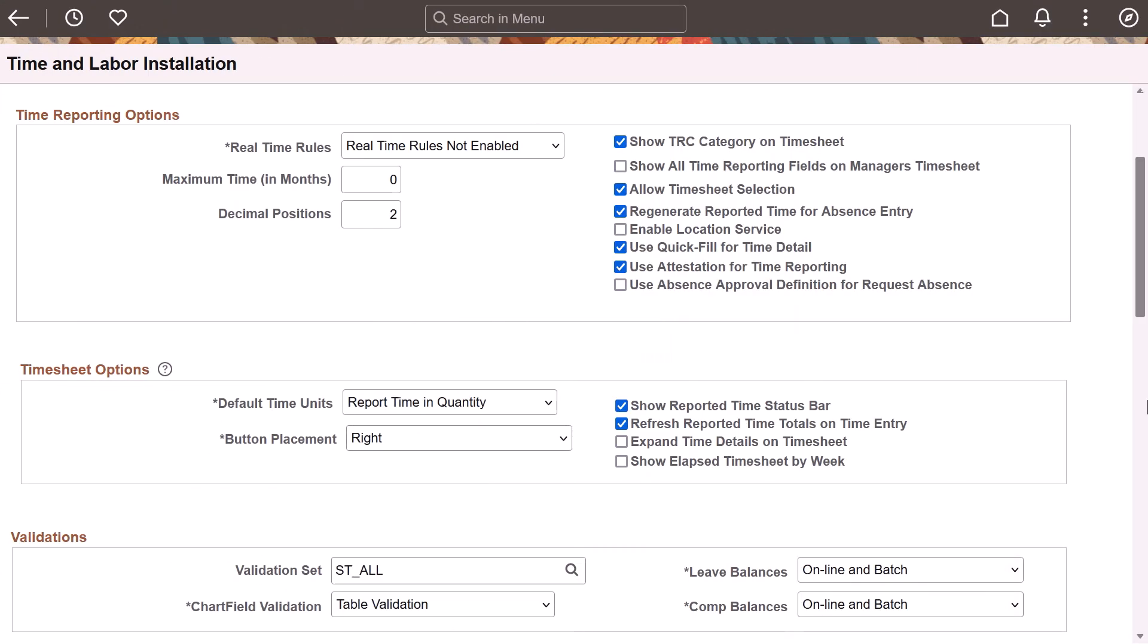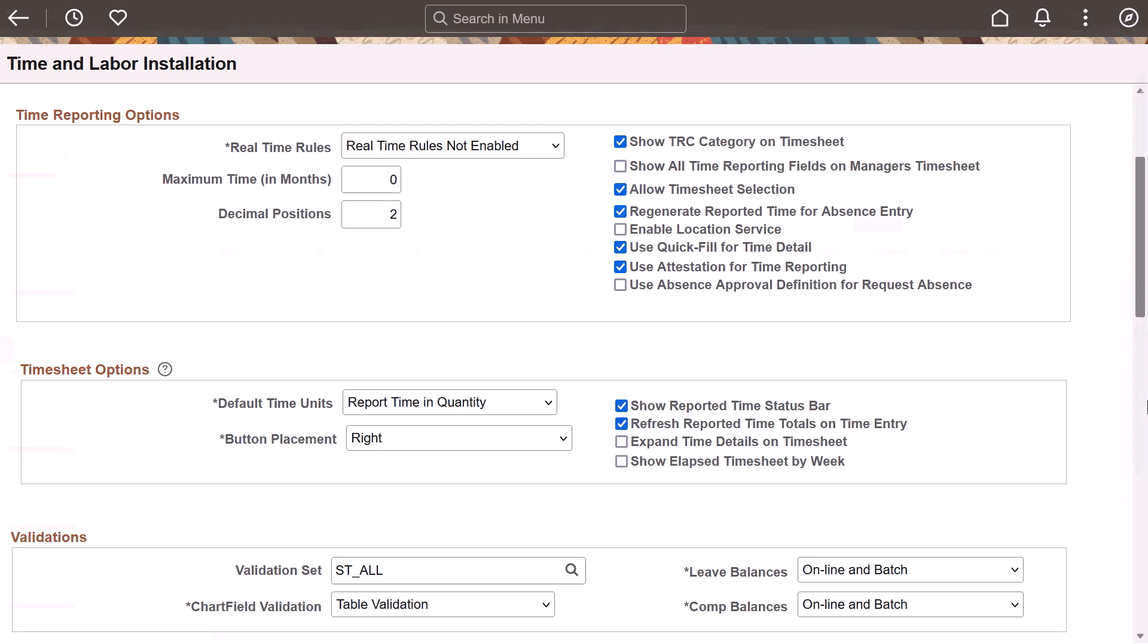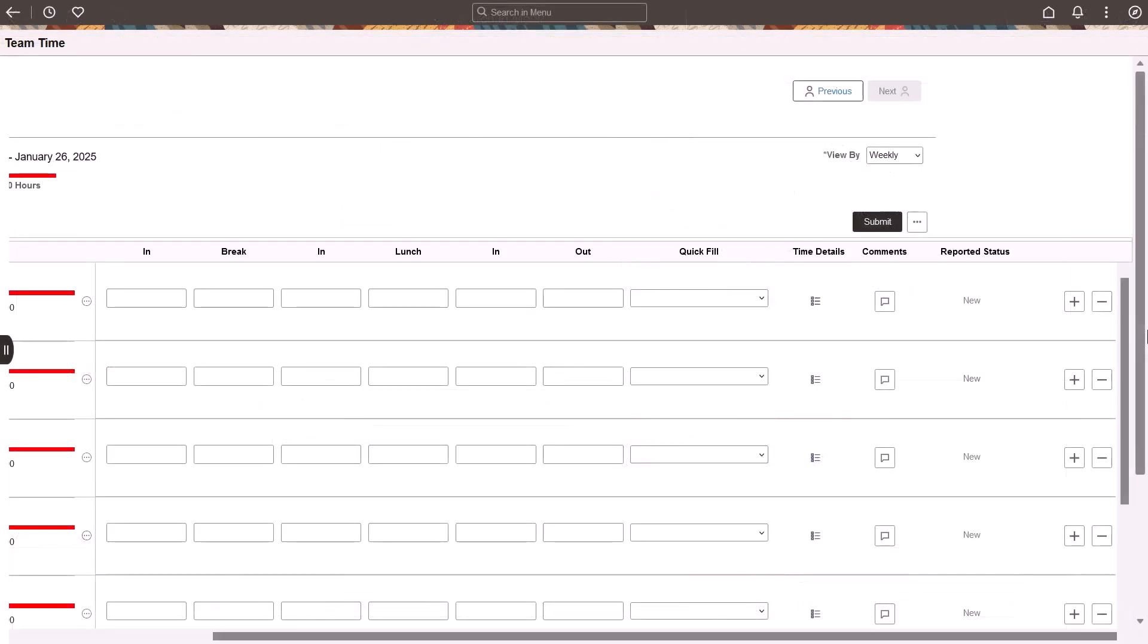In Image 51, PeopleSoft HCM lets you customize where the Add and Delete buttons appear on the Fluid Employee and Manager Self-Service Punch Timesheet. You can place them on the left, right or both sides, all controlled by a setting in the Time and Labor installation page. You will spot the Add and Delete buttons on the right side if you select Right on the Time and Labor settings page.